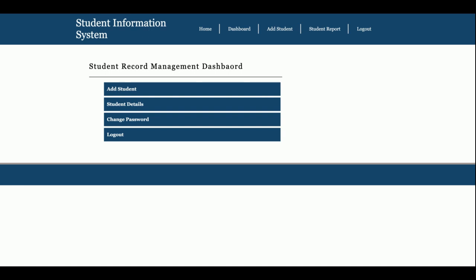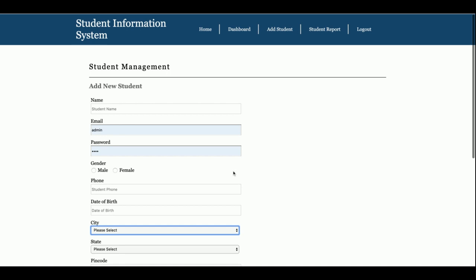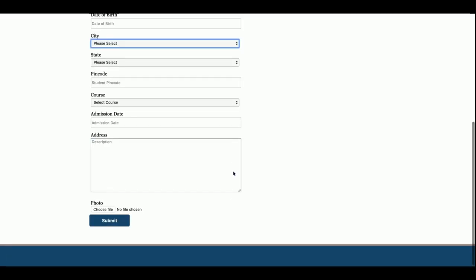Once you log in, you can see the dashboard. The admin can perform only the available operations in this project. These are: Add Student, Student Details, and Change Password. The Add Student page is where the admin can enter the information of a student, and also choose and upload a photo of the student.